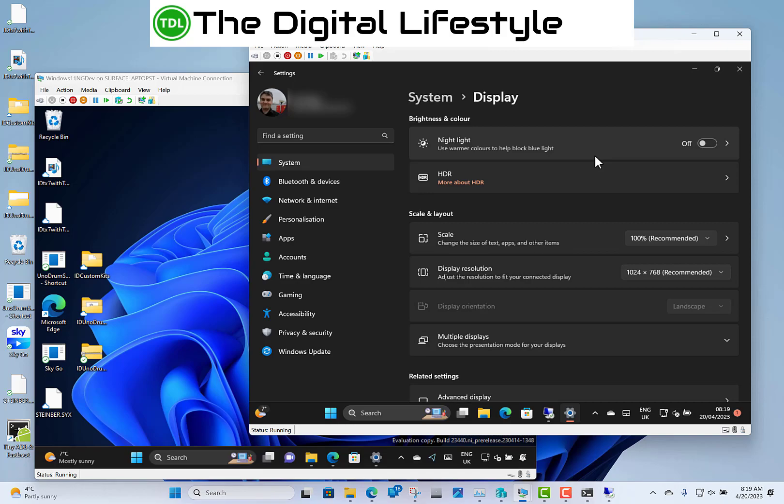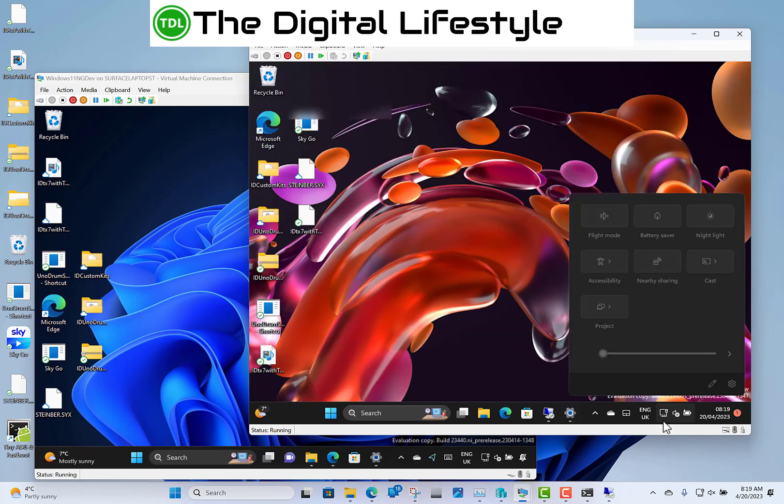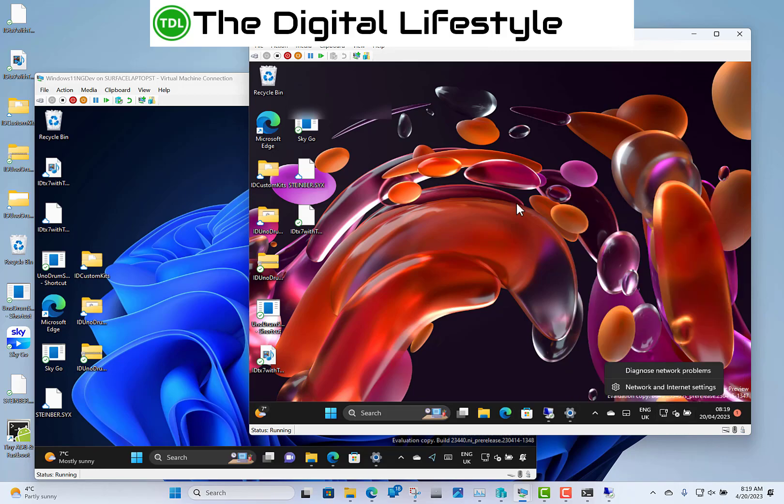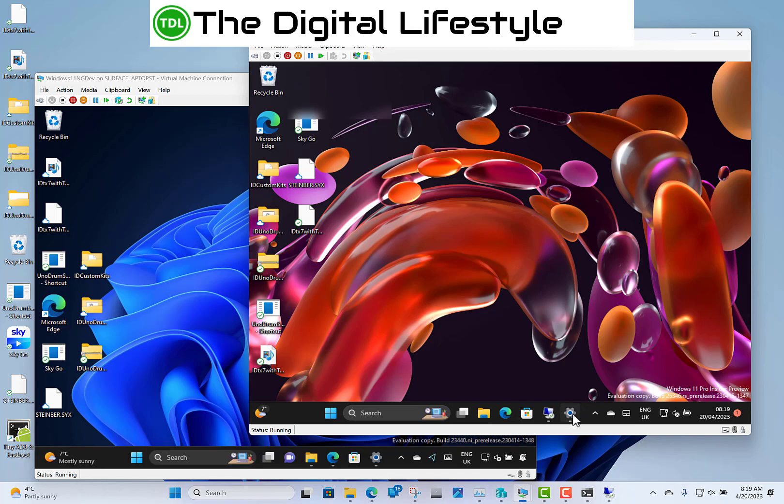Just a couple of other bits and pieces. The network diagnostic is in there. Remote desktop title bar, as that supports dark and light mode. And there's a new setting for presence sensing. That was also in the dev channel, recent dev channels build.